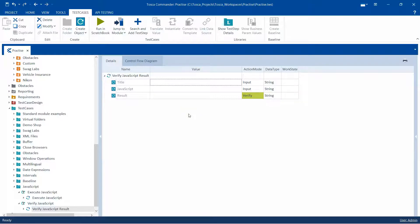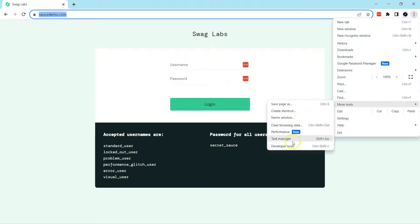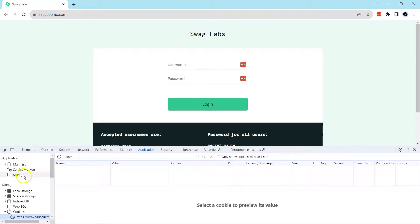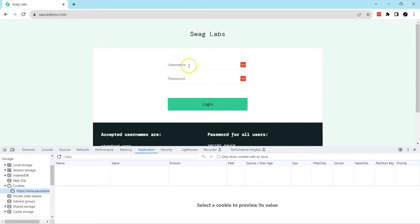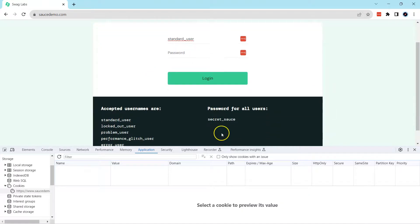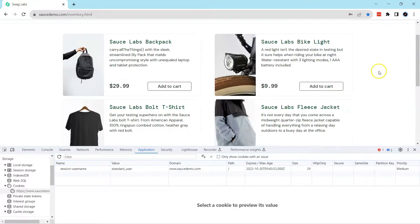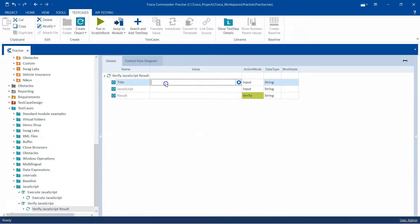Let's first see what we want to verify. I want to verify some cookies from the website. So let's check on the website what cookies are available. I'm going to go to developer tools and find the cookies for this particular website. Currently there are no cookies, but if I enter some standard user credentials and the password and log in, you will see that a session cookie has been created called session_username and the value is standard_user. That is what I want to verify from the JavaScript.